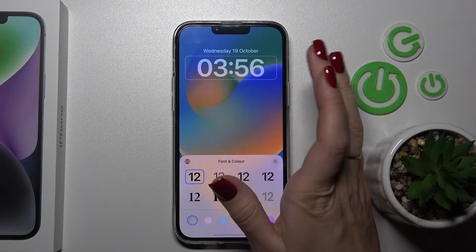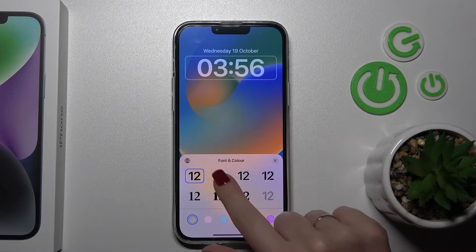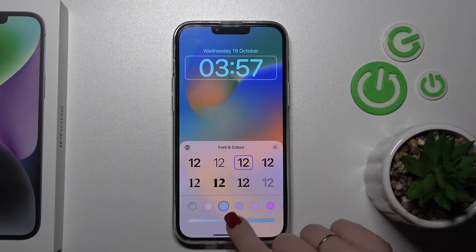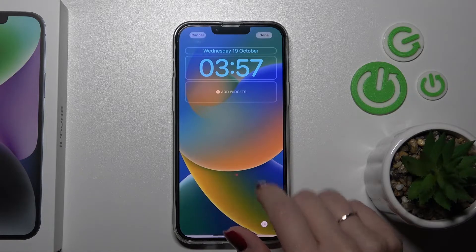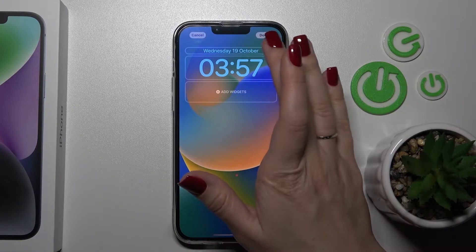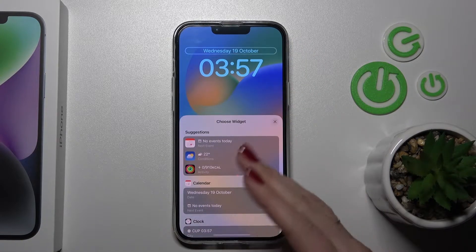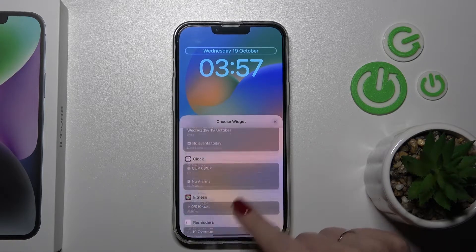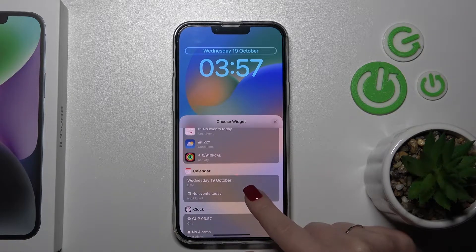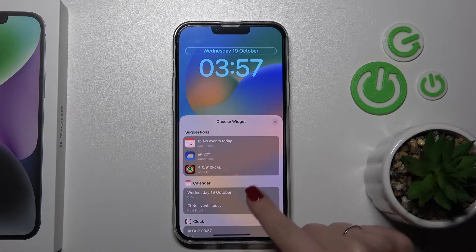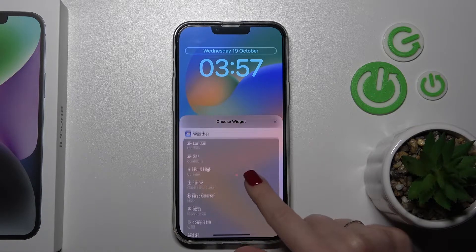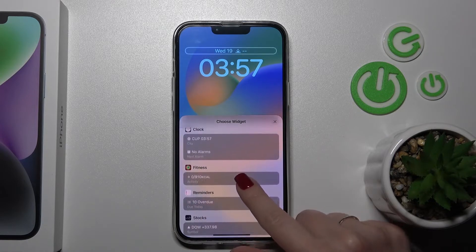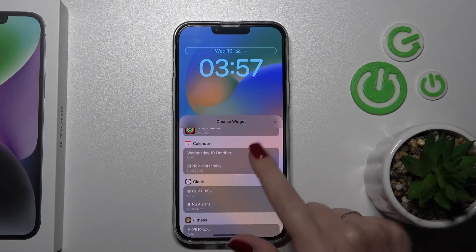We can change the font and the color of the fonts here. Also, we can change our date widget to just another widget — for example, that can be the calendar or just the weather. So let's just stay with the date.